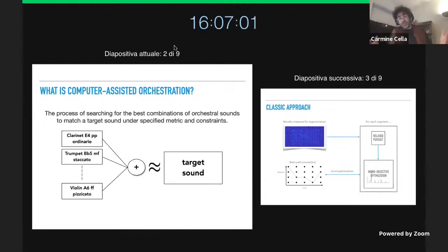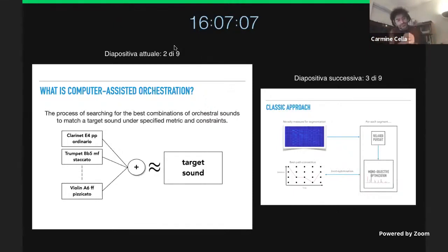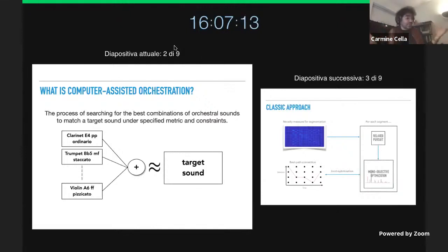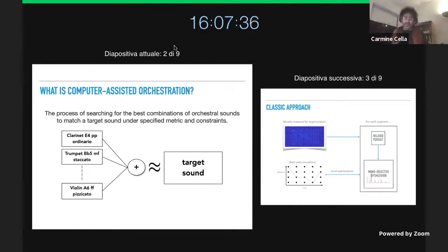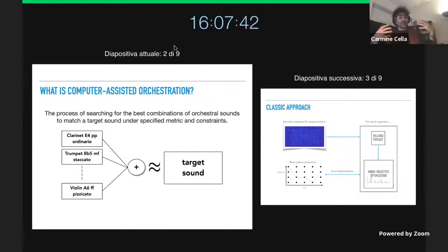A solution to this problem is a score — you select instruments, notes, dynamics, and playing styles. For example, a clarinet playing E4 in pianissimo ordinario and a trumpet playing Bb5 in mezzoforte staccato. The outcome of assisted orchestration is not a sound, it's a score — a symbolic outcome. The input is physical, a recording, but the output is symbolic. One interesting aspect of this problem is that you go from the low level of sounds to the high-level abstract level of a score.